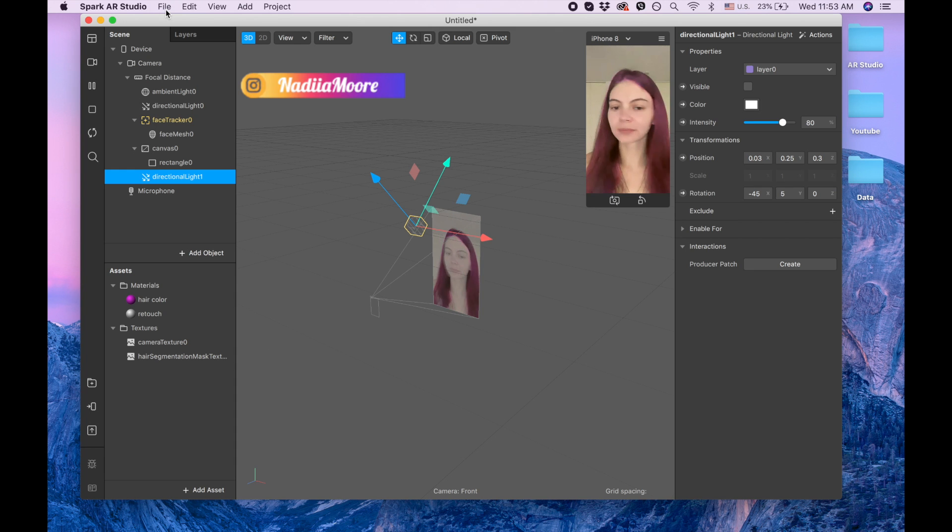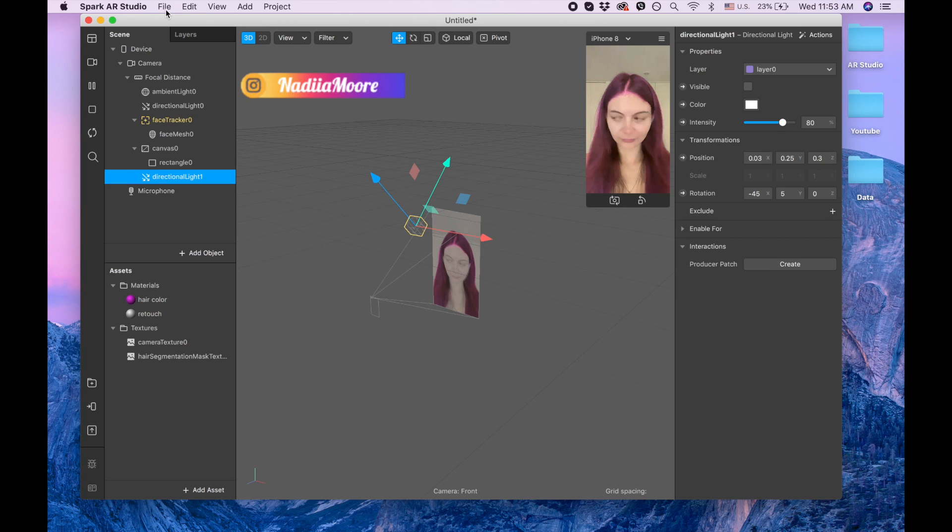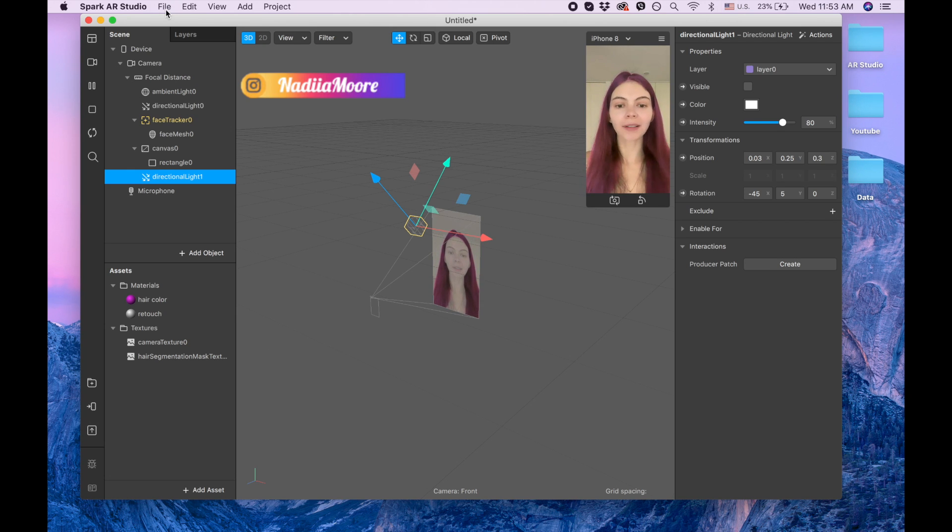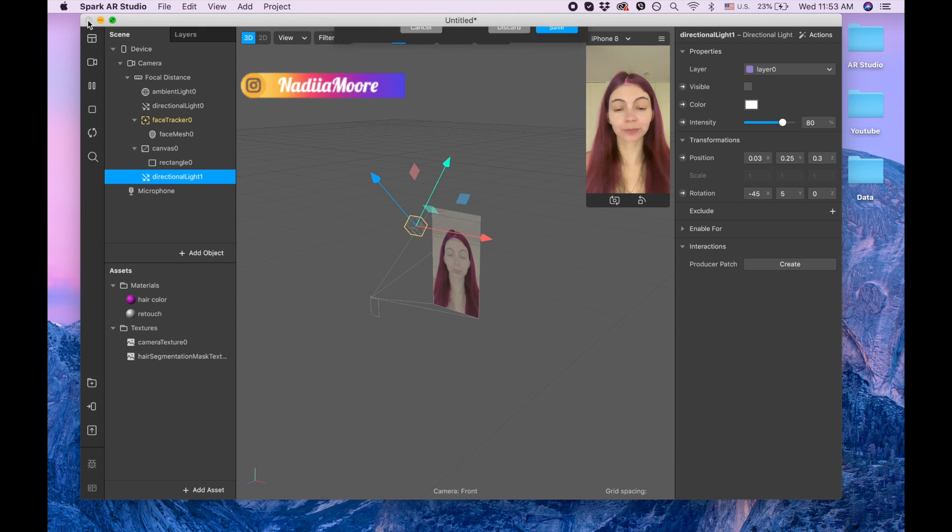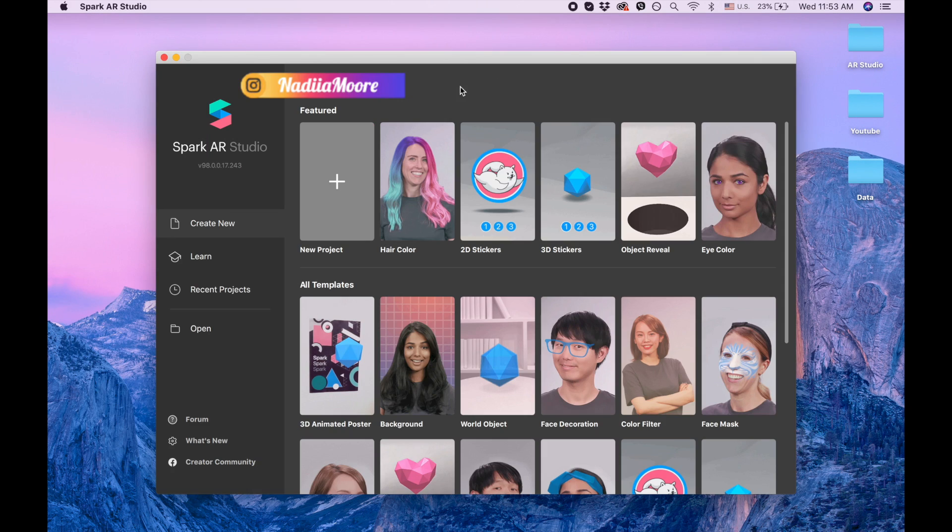Hi guys, welcome to my channel. My name is Nadia and in this video I'm gonna show you how to change the color of your hair for an Instagram filter. I'm gonna close this project and discard it, and you need to make sure that you have Spark AR version 98 or more.